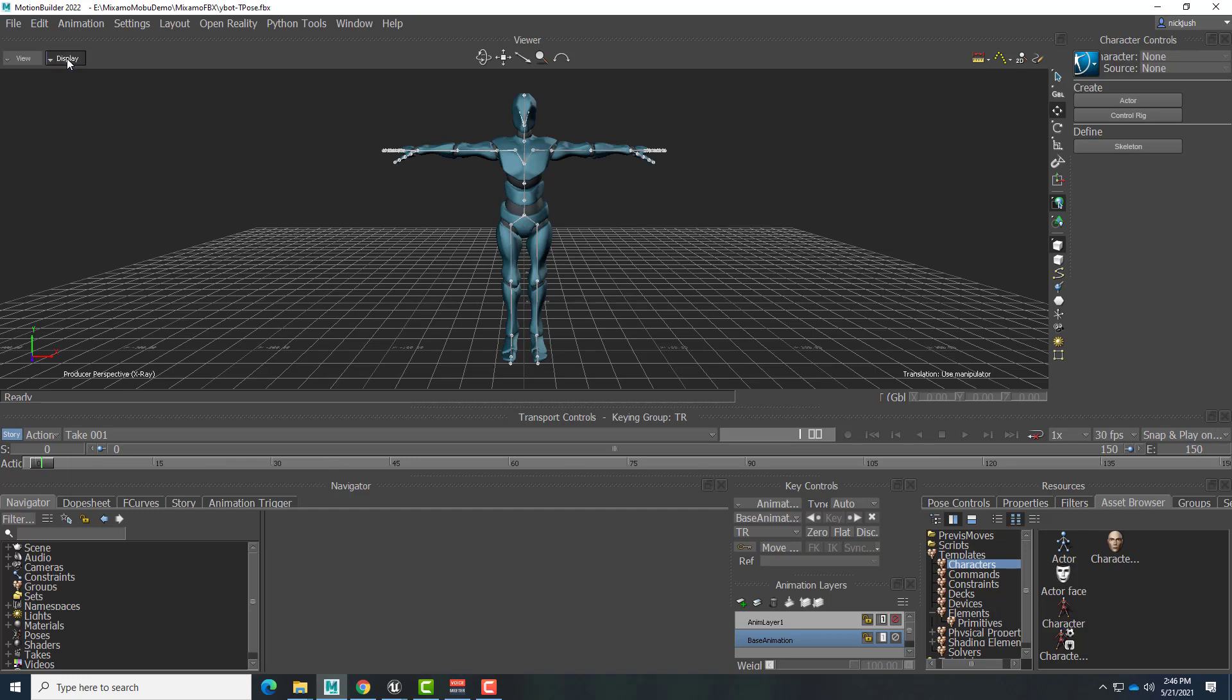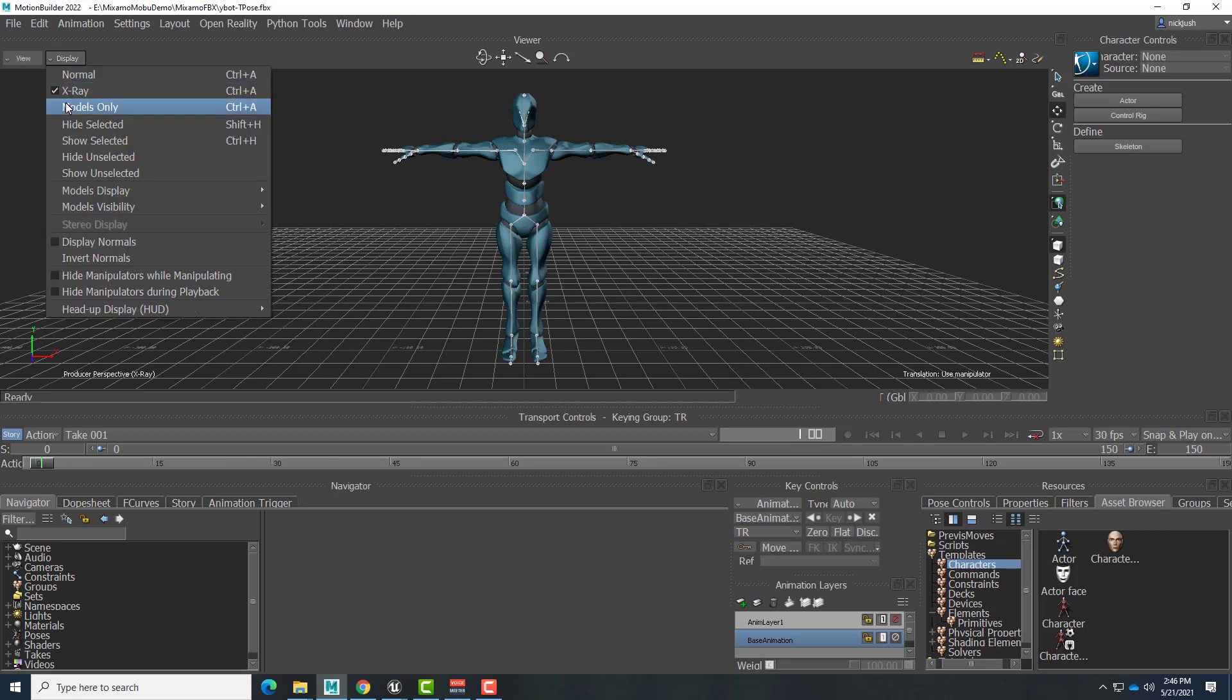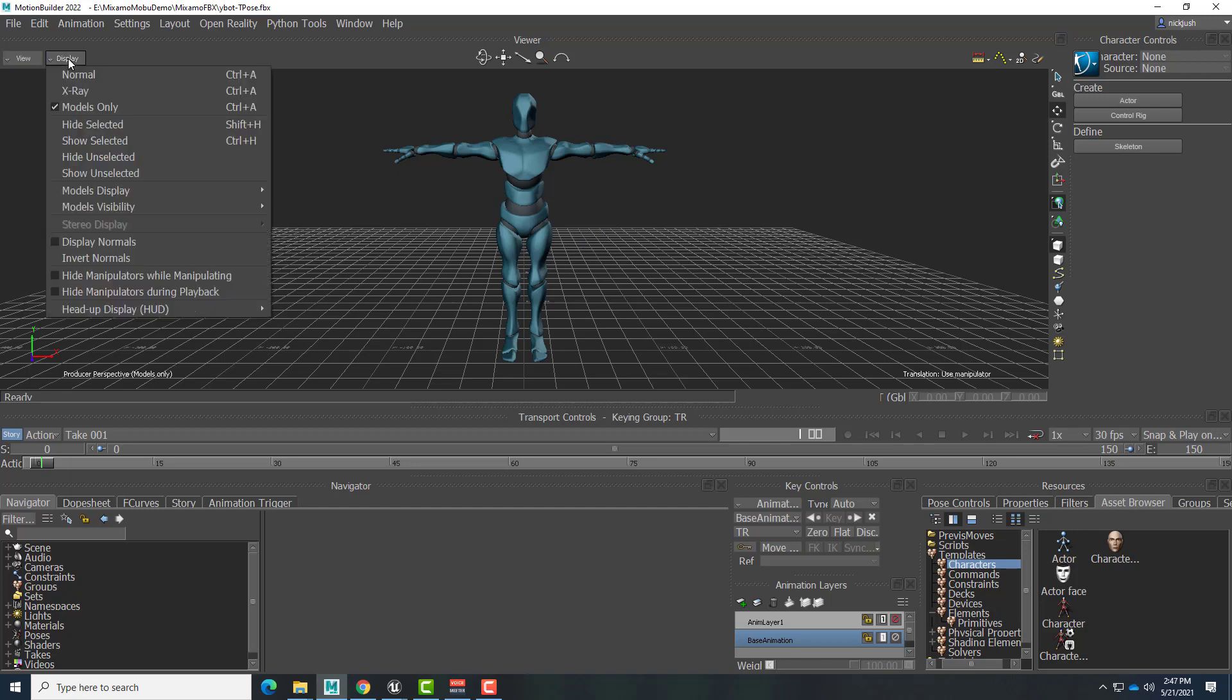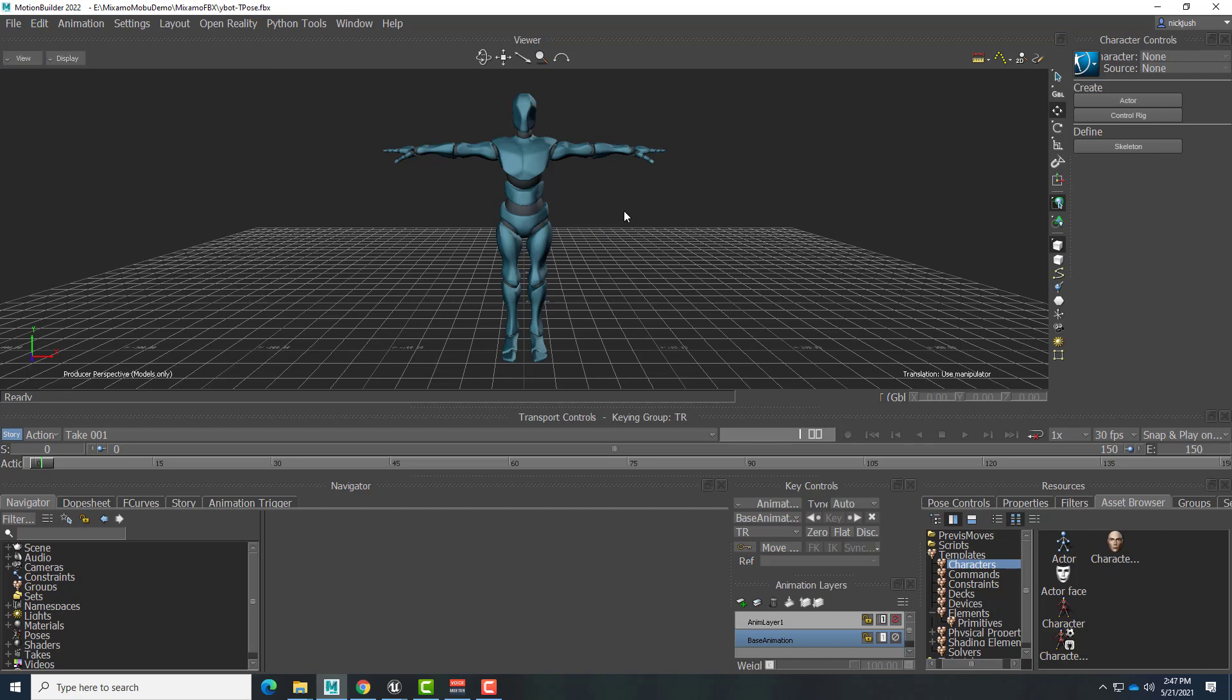Now, in Motion Builder, there's a few different display modes. You may have started out in Normal mode and just see the character with the bones sticking out of the fingertips. Control-A toggles between the different modes. So Control-A shows right now I'm doing models only, so the skeleton is hidden.